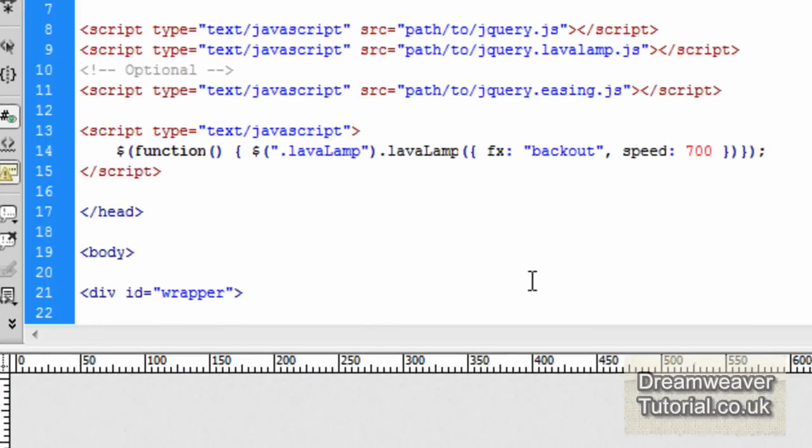Now if you're a beginner or you've never used JavaScript in your web design before, don't worry I'm going to make this very easy for you. We have to set up three path links to the JavaScript files which I have in a folder called JS for JavaScript.